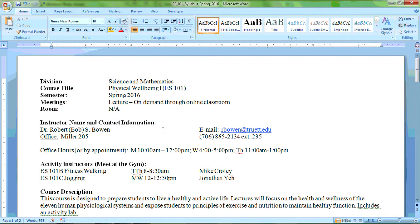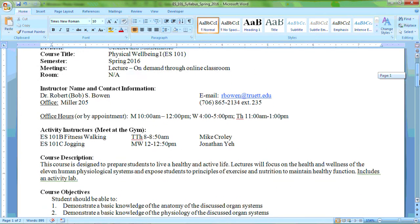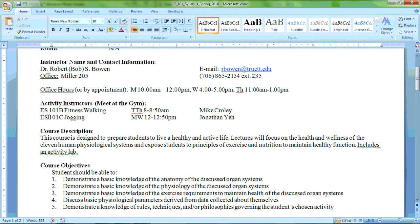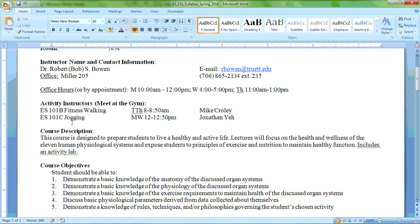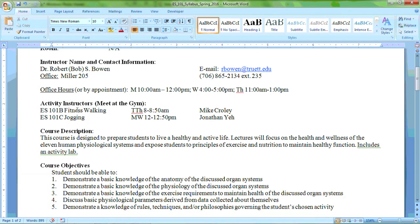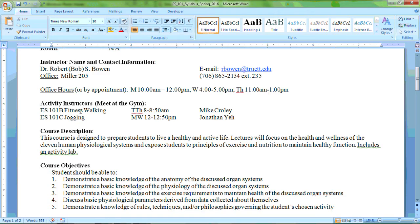All of the lecture material is online. However, you still are expected to meet for your activities whether it's fitness walking with Mike Crowley or jogging with John Yeh. You will need to be ready to go for those activity classes to participate in those portions of the course. You're going to receive about 50% of your final grade for participation in these activities.